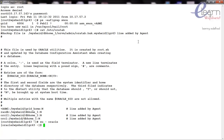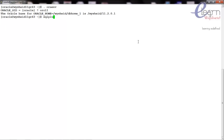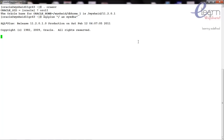Set the environment variables for ORCL1. Now we can start up the database by using the SQL*Plus utility. We connect with 'sqlplus / as sysdba' and then issue the 'startup' command.